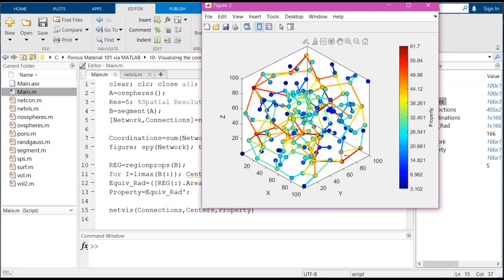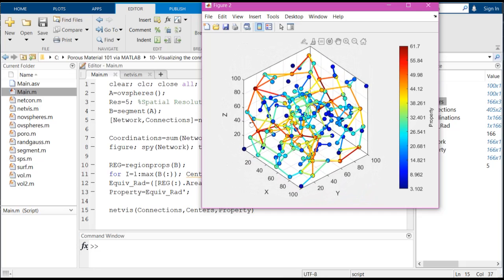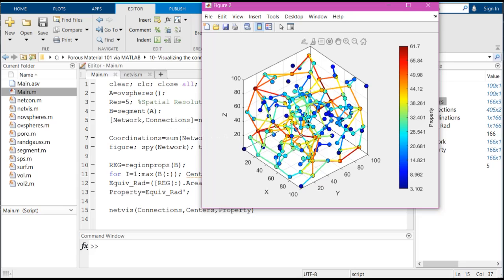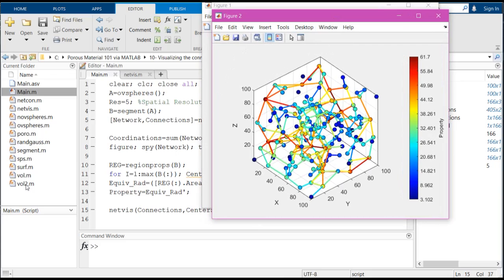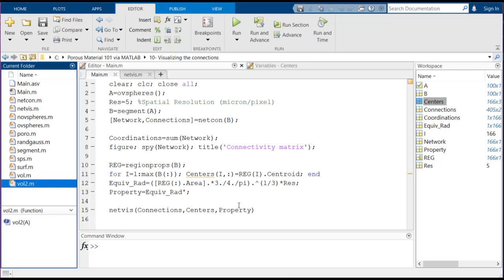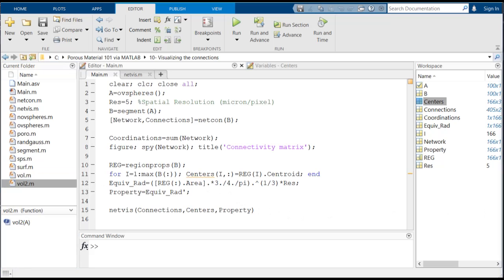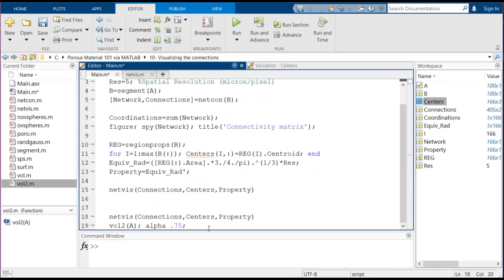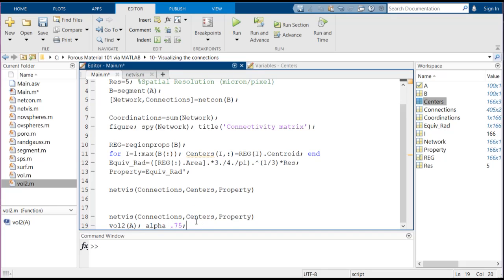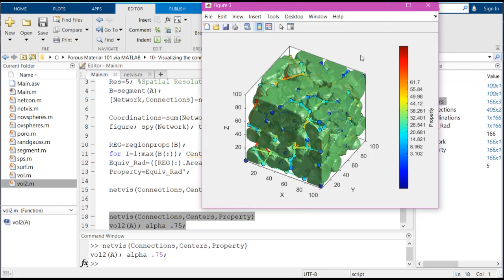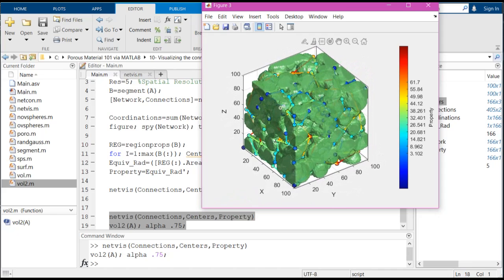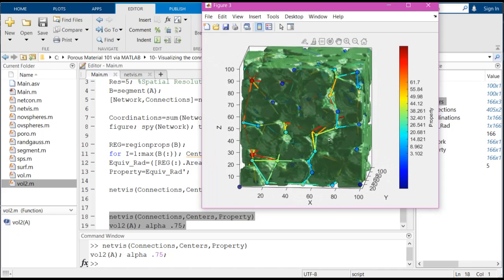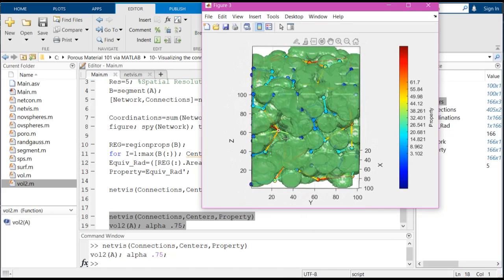So we can also combine this code with the volume showing code which we have developed in the past, but we don't want this volume function to open a new figure, and we want to plot them on top of each other. In order to do that, I have simply created this wall2 function, which is very similar to wall but it just doesn't open a new figure. So if I visualize this network again, and this time I use wall2 to show also the volume of the geometry, and then I'm going to make it a little bit transparent to make it more visible. So if I run this part of the code, this would be the outcome. As you can see, we have the original geometry here as green, and then inside the pore spaces we have our pores which are nodes.